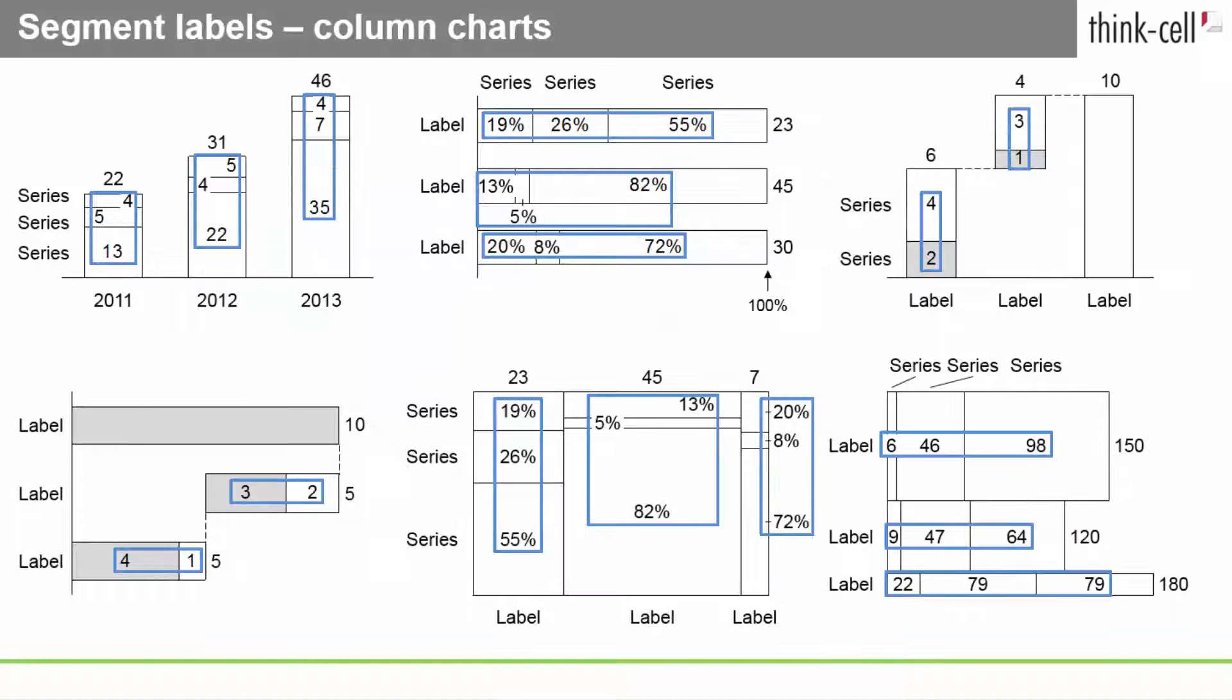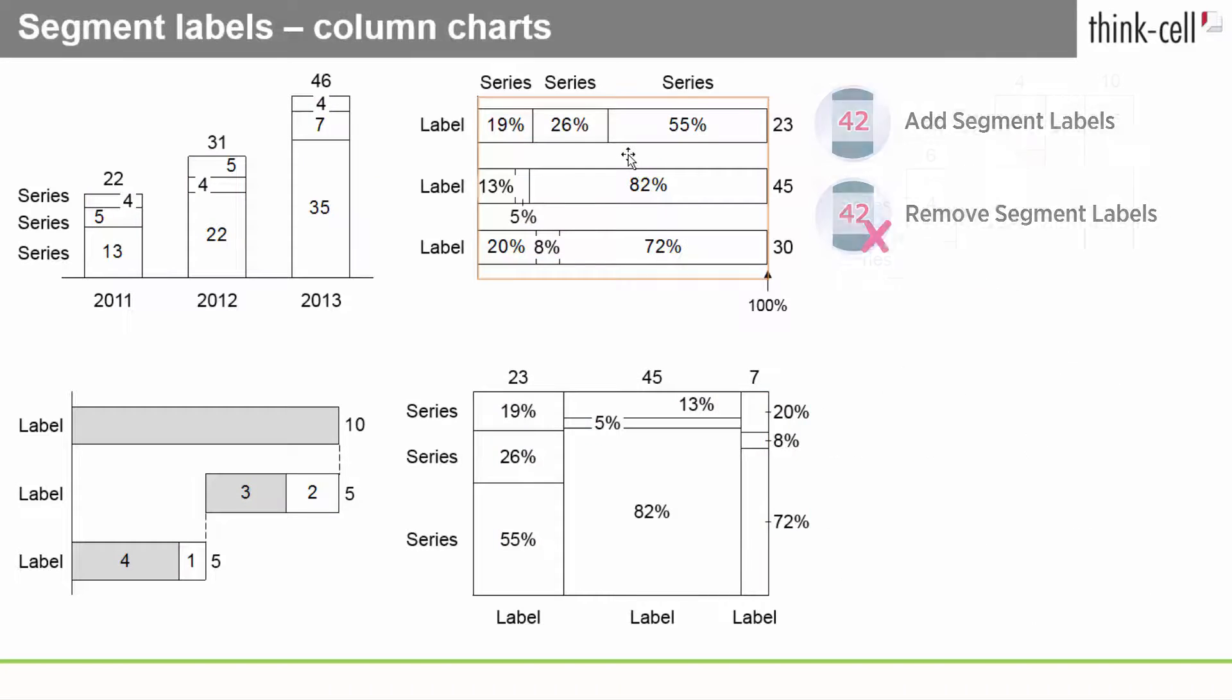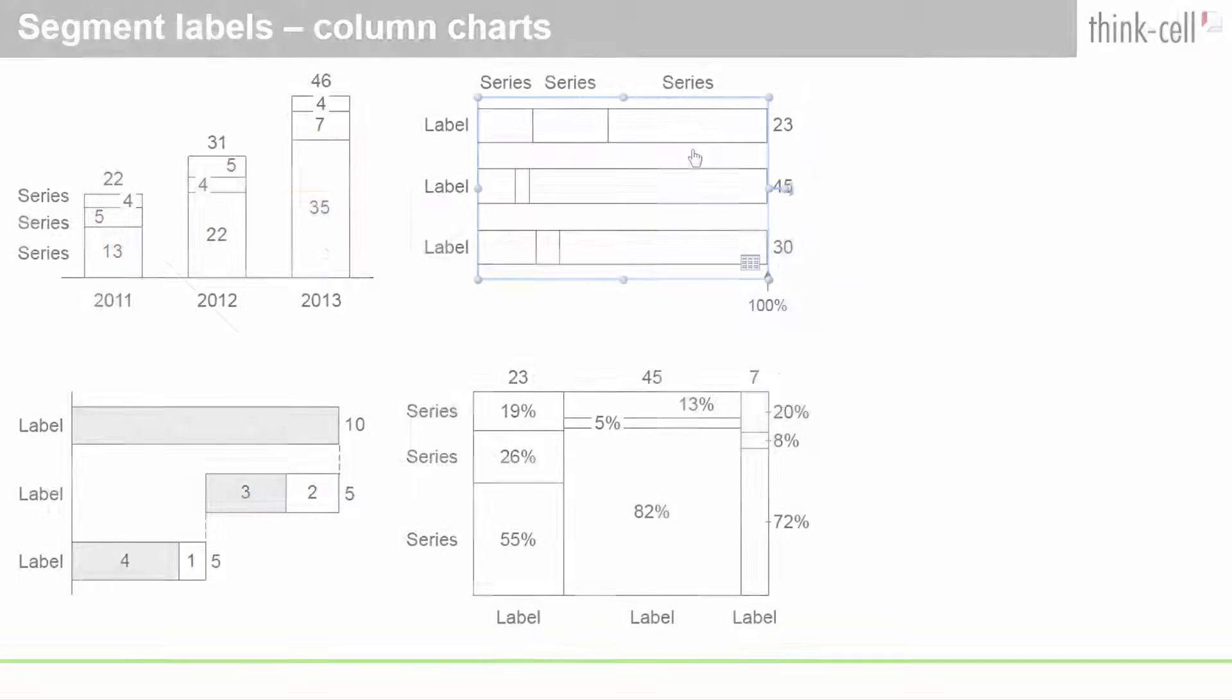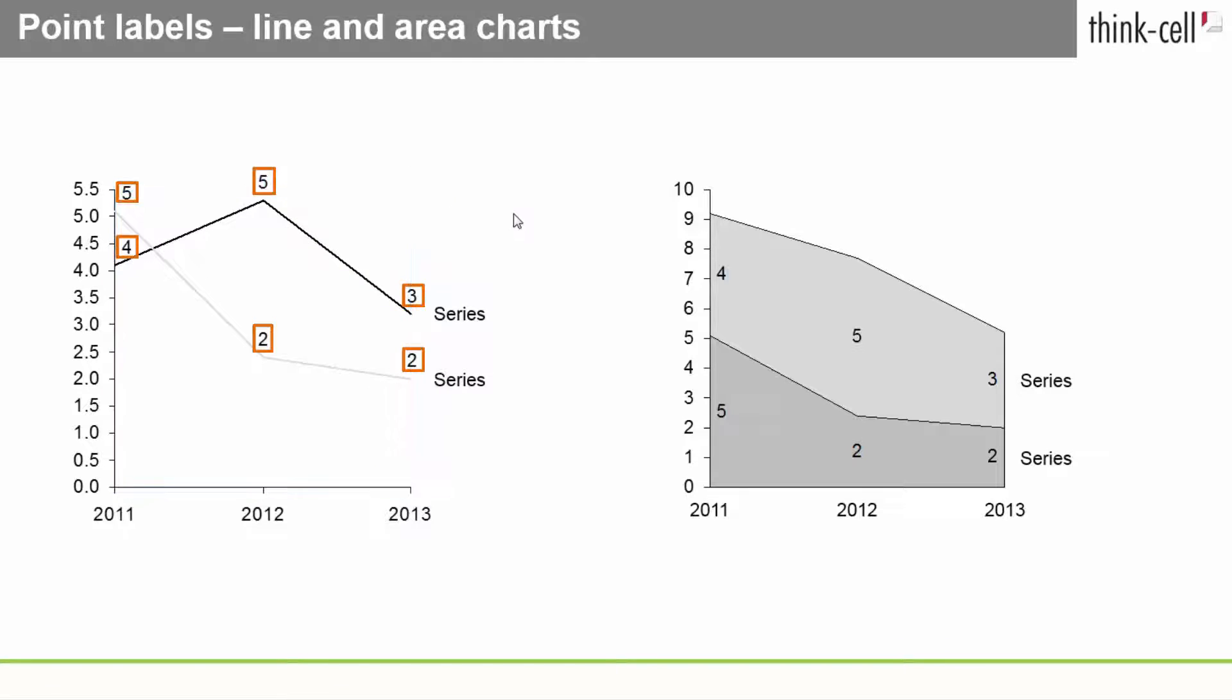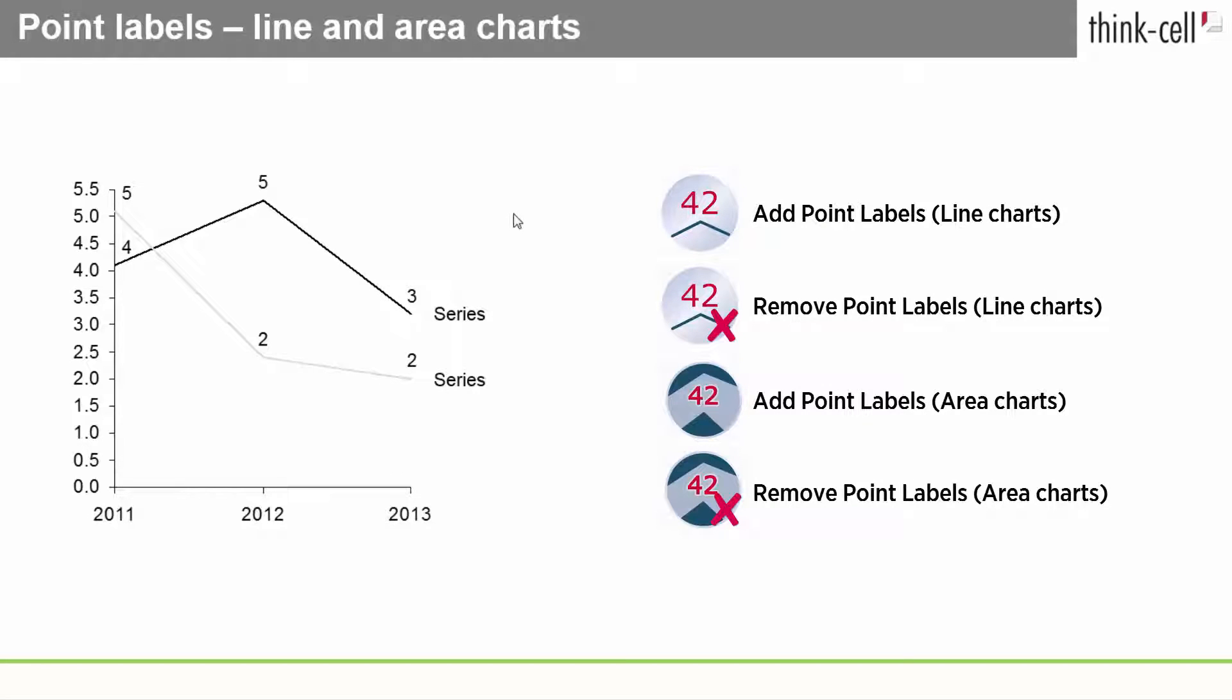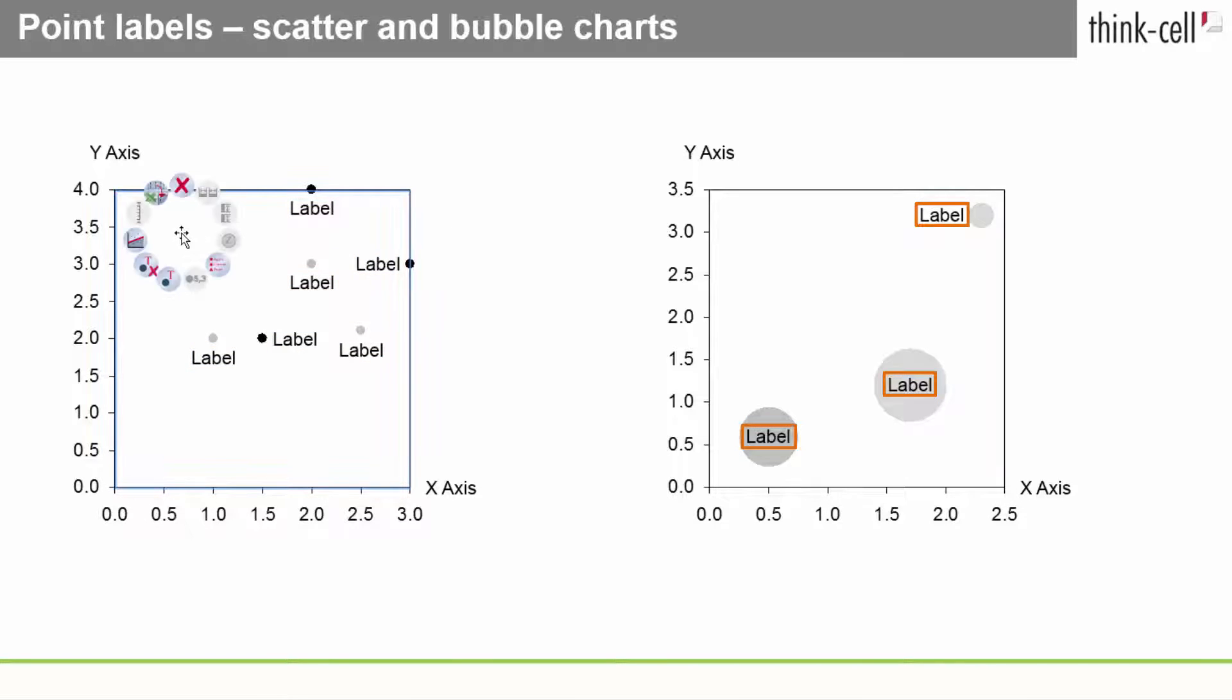Segment labels are supported in all column charts. Point labels are available for line and area charts, as well as scatter and bubble charts.